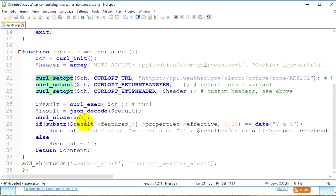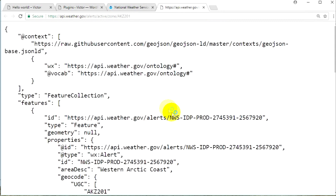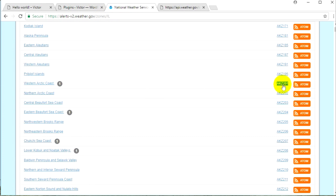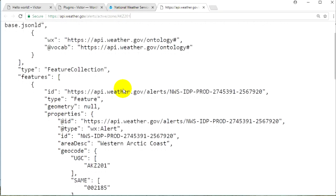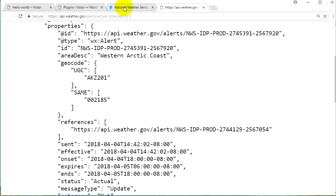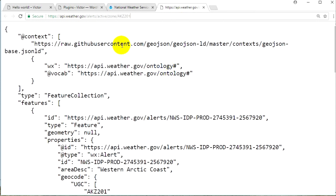I will leave a link to my GitHub so you can access this file. With curl_setopt I set the API URL. The endpoint is: api.weather.gov/alerts/active/zone/{zone_id} — for example, AKZ201. If I access that URL in the browser, I can see the alert data. We don't need any password or secret key to access this API, which makes it easier.